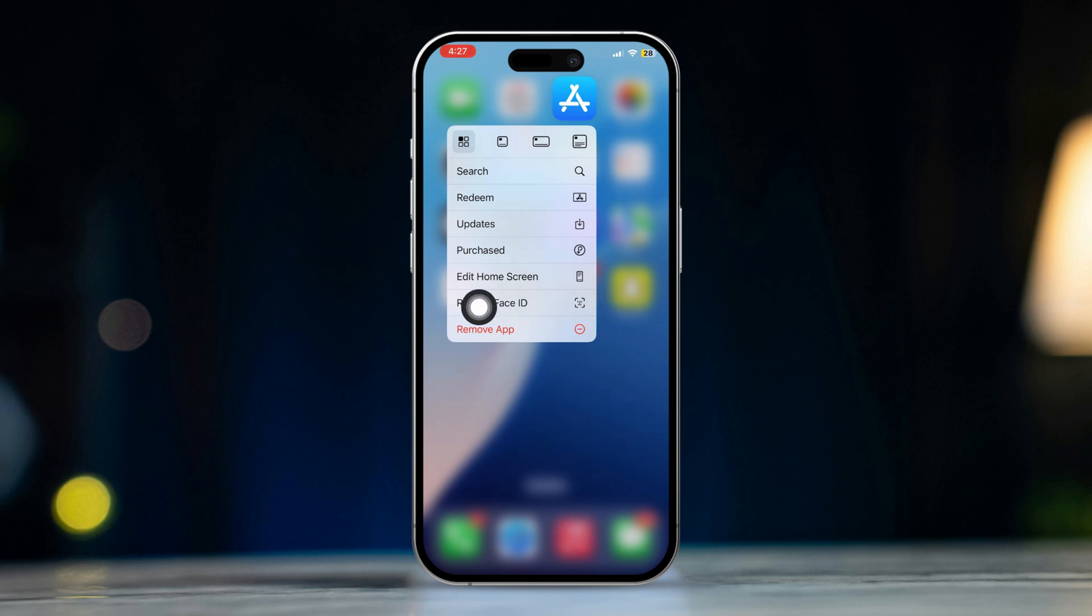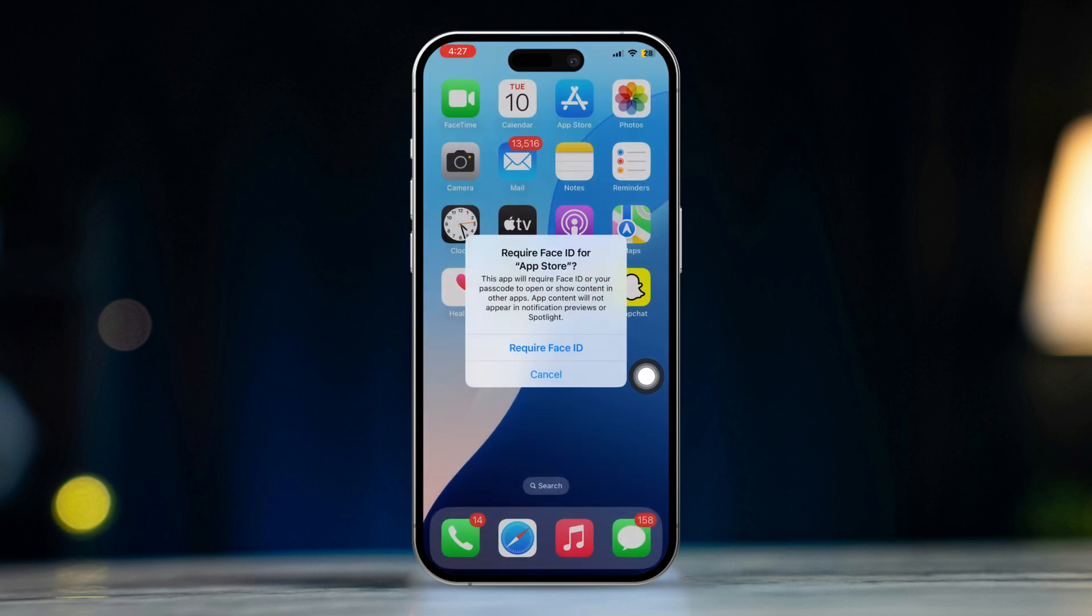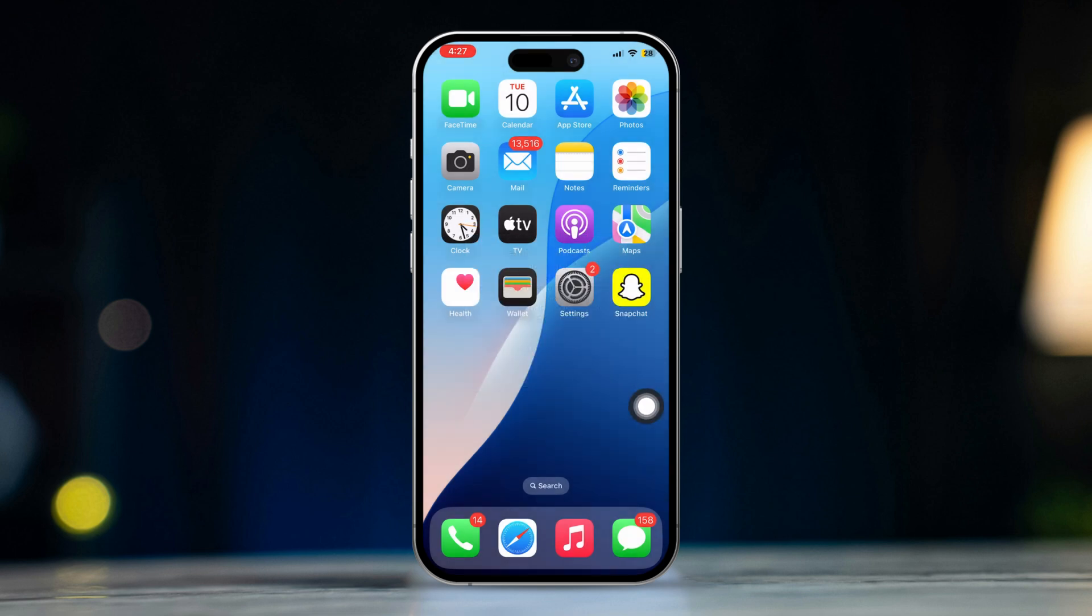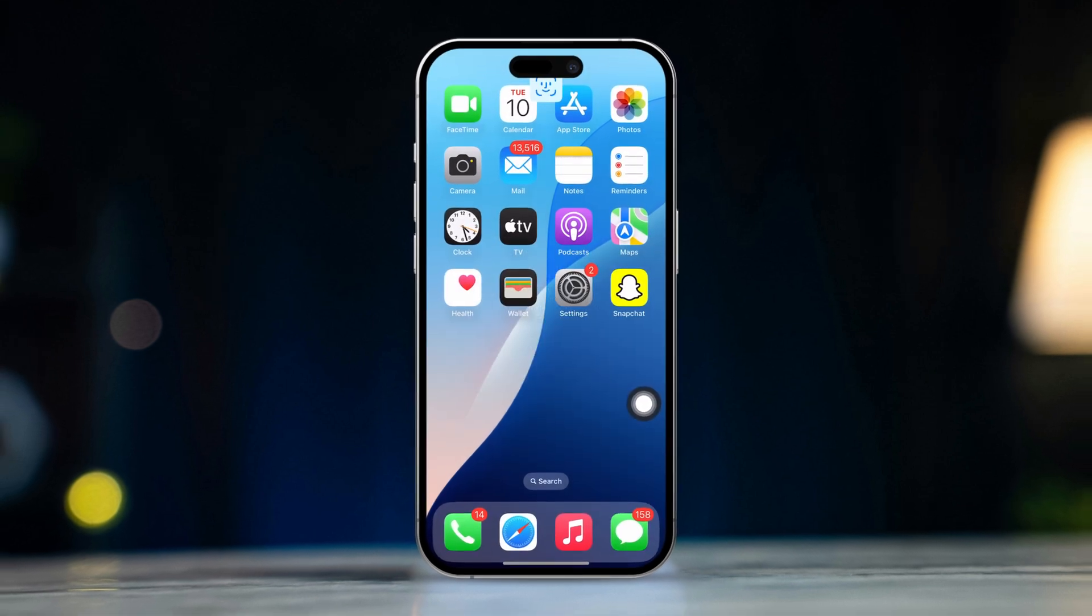Tap Require Face ID, and after that your app will be locked. Without Face ID or passcode, no one can download anything.